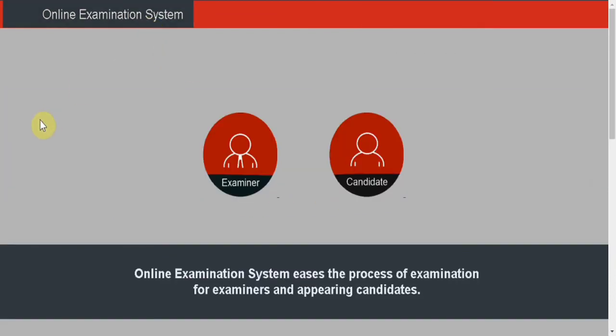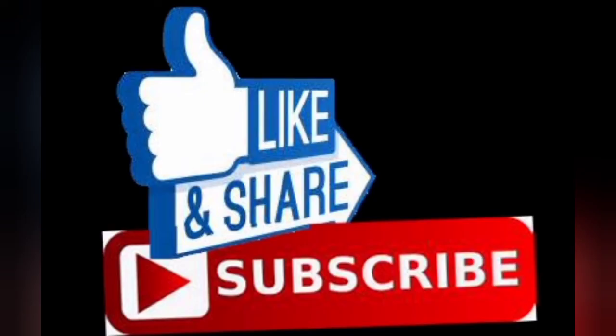So this was all for this part of the project. You can find more projects on our website itproj.net — the link is in the description. See you soon.